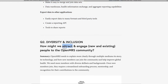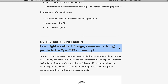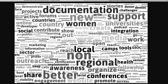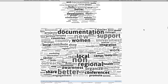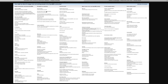We move now into the second prompt, which was under the theme of diversity and inclusion. The prompt reads: how might we attract and engage new and existing people to the OpenMRS community? The big themes that came out of this are that we need to more clearly explain the story of OpenMRS — explain to people better why they should join, how they can join, and when we invite new users, we need to make it easier for them to get up and running, get involved in the community, receive mentorship, receive training, and ongoing support.